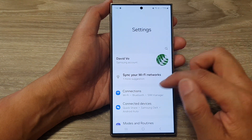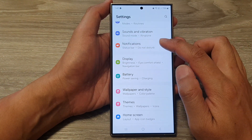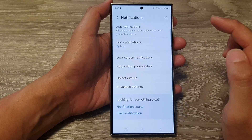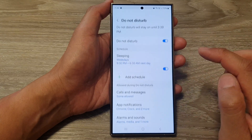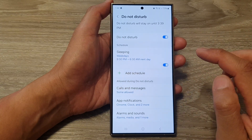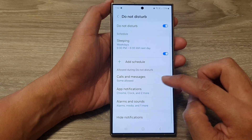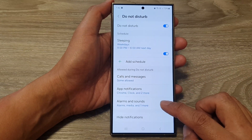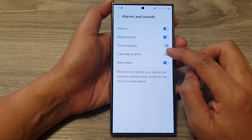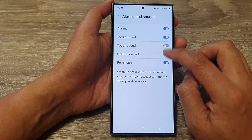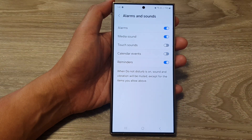Next, in the settings page, scroll down then tap on Notifications. After that, tap on Do Not Disturb, then scroll down and tap on Alarms and Sounds, then tap on Calendar Events to switch it on or turn it off.